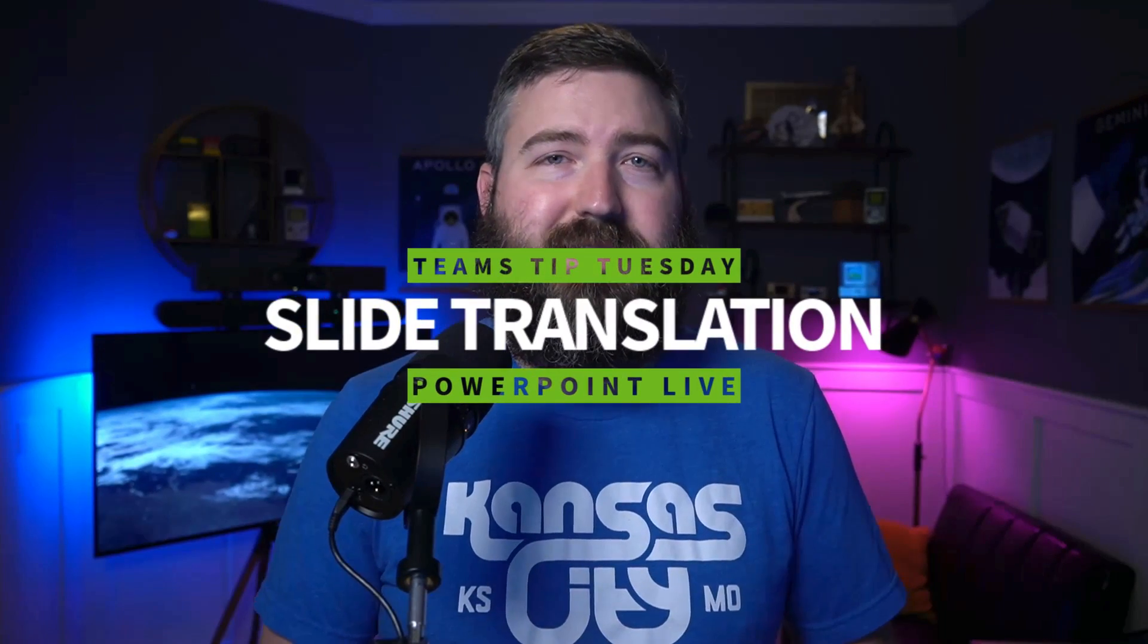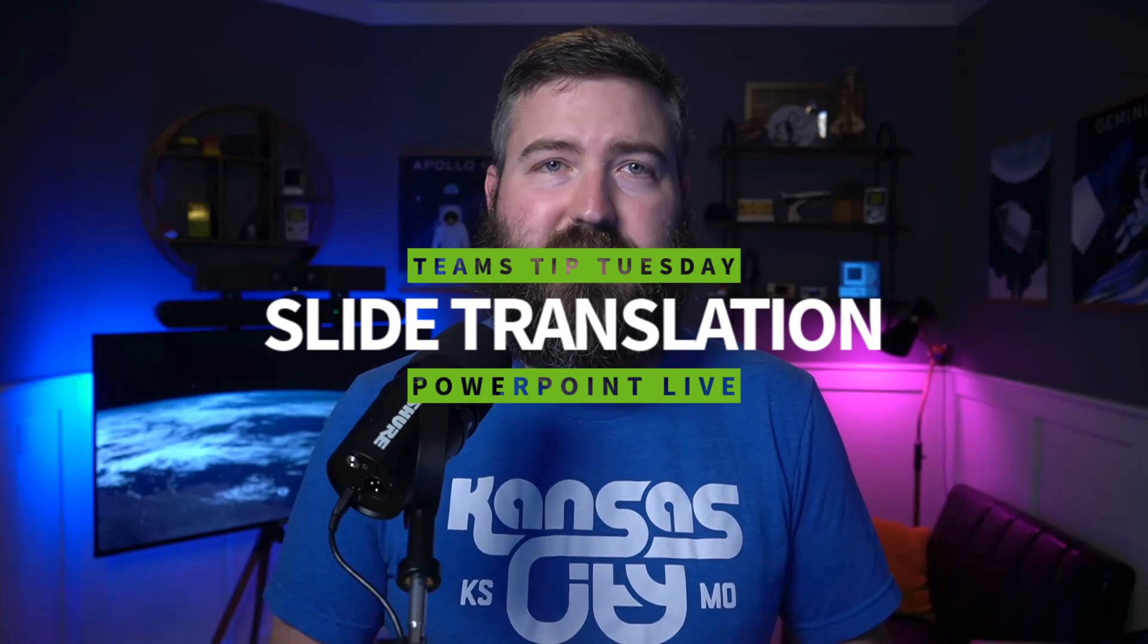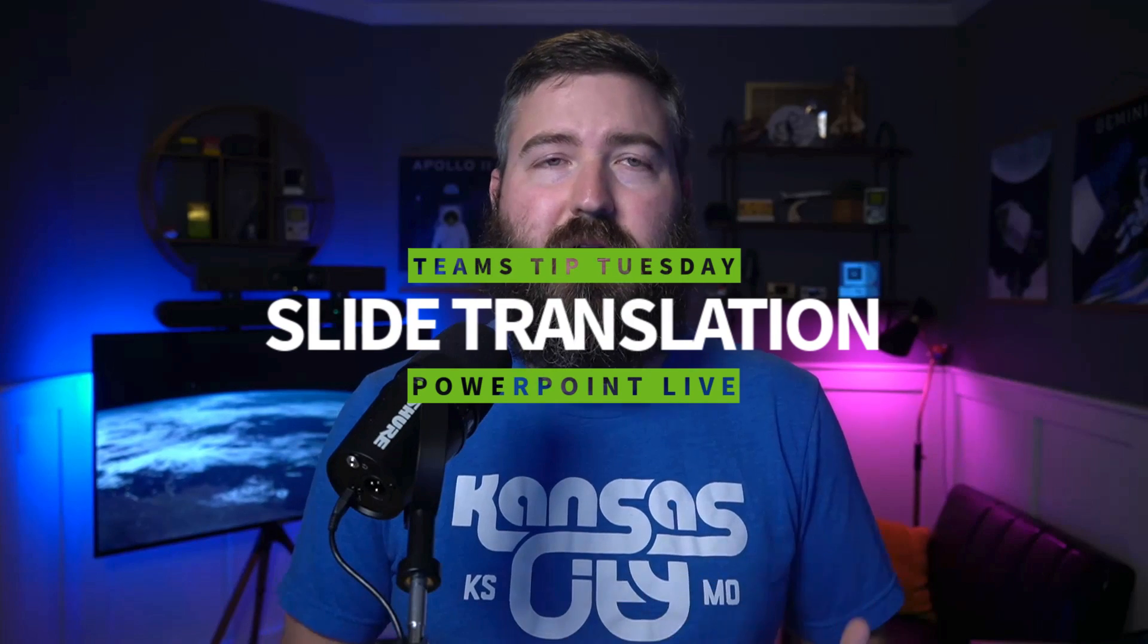Hey everybody, I hope you're doing well. In this video, I want to talk about a pretty mind-blowing new feature in PowerPoint Live for Microsoft Teams meetings. That's the ability to translate the text on slides to help make your content more accessible to everyone regardless of what language they speak.